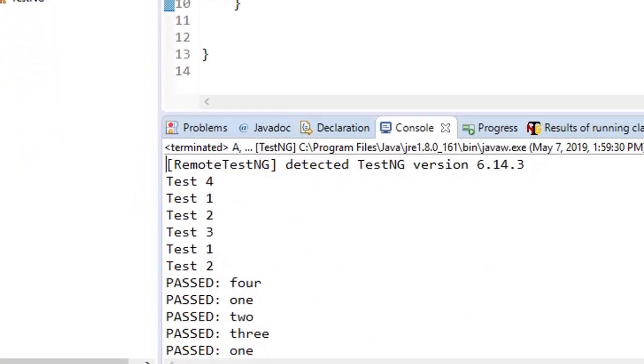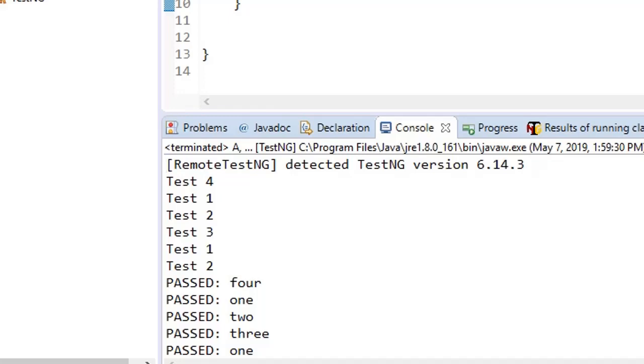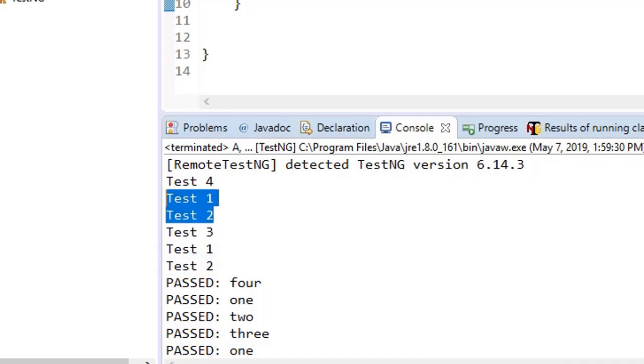Because when we ran A test class, it extended parent. So one test case of this and two of parent, three test cases executed for this execution. And when we ran B, one test case was here in B and two from parent. So that's why three test cases executed here, the total six test cases. So parent test cases were executed twice. So that is the reason it is showing us six test cases.